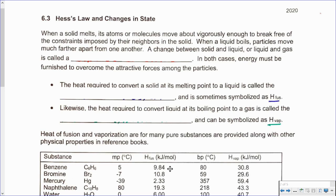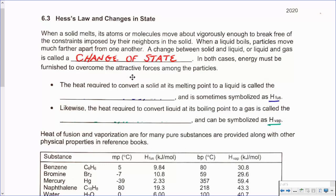When a solid melts, its atoms or molecules move about vigorously enough to break free of the constraints imposed by their neighbors in the solid. When a liquid boils, particles move much farther apart from one another. A change between a solid and a liquid, or liquid and a gas, is called a change of state.